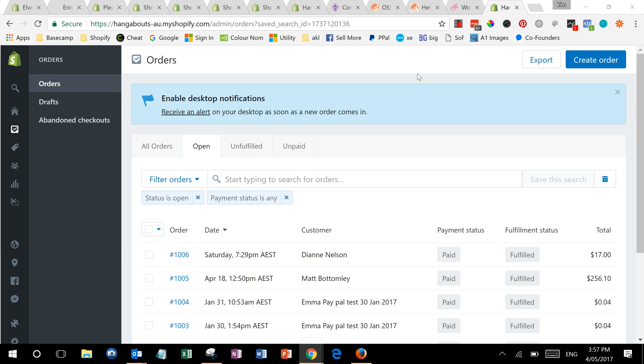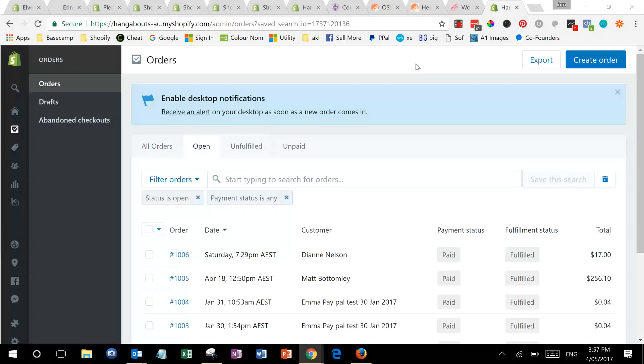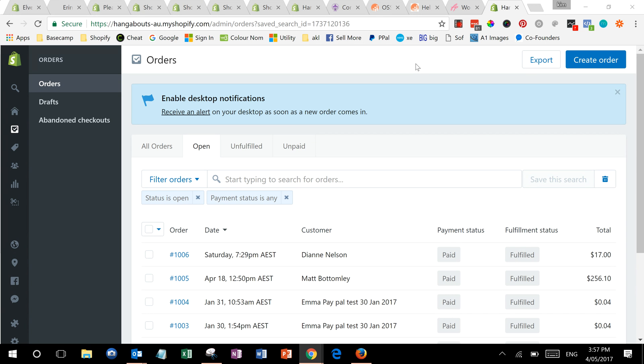This video shows you how to create a manual order in Shopify. This is something you might do if a customer calls you or if you've received some sort of email or other non-online request. It lets you create an order which puts the inventory through your inventory system and generates an order to the customer.